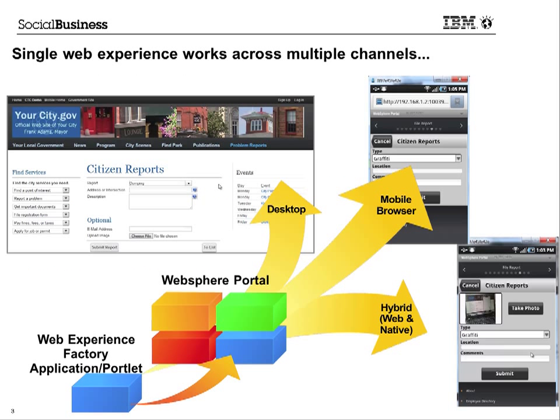Enter WebSphere Portal. It allows you to have a single web experience that works across multiple channels including desktop browsers, mobile browsers, and your hybrid applications which look and feel and work like native mobile applications or on your tablet.